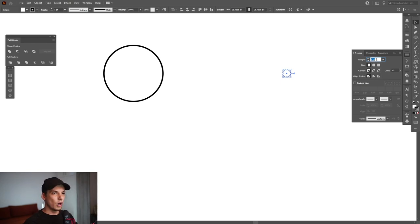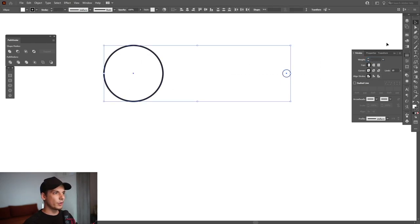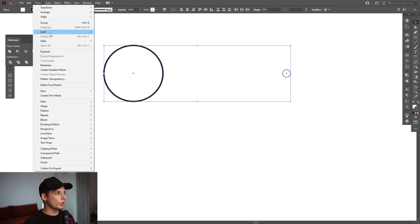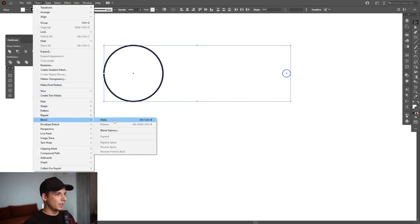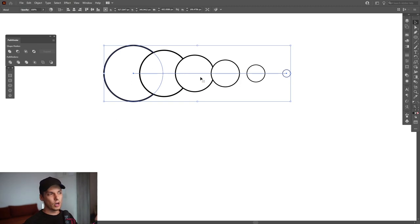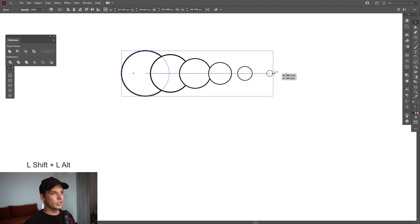Go to Object, Blend, Make. By default it can add one copy, two copies. In my case it added like four copies. Right now I'm just gonna scale this down and put it here.